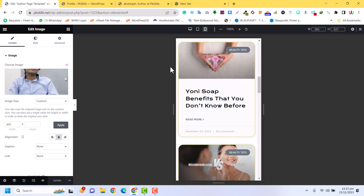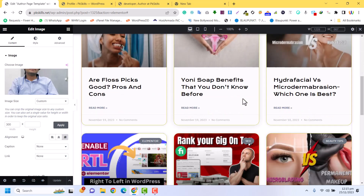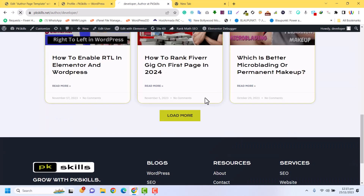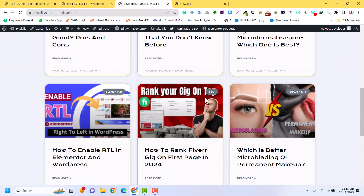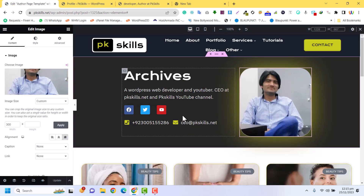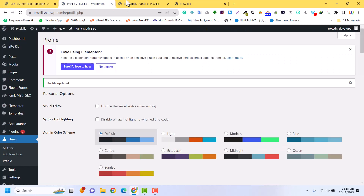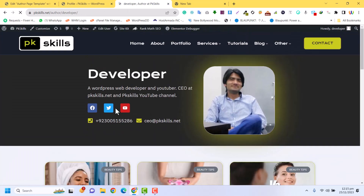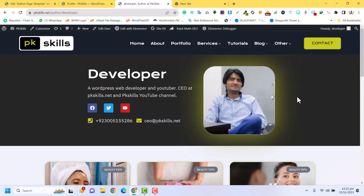After refreshing, you can see the author name is 'developer' and the author template is working correctly. I fixed the icons for mobile as well. Now this is looking very impressive, neat and clean. I hope you love this video — please subscribe to my channel and hit the like button. If you need any custom work related to Elementor or WordPress, contact me via the details below.